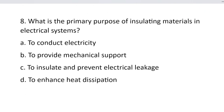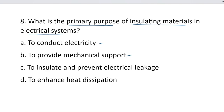Question number 8. What is the primary purpose of insulating materials in an electrical system? Option A, to conduct electricity. Option B, to provide mechanical support. Option C, to insulate and prevent electrical leakage. And option D, to enhance heat dissipation.